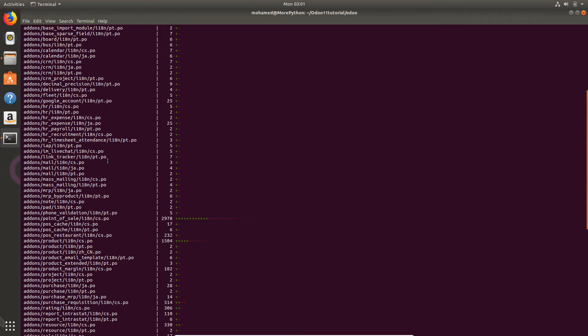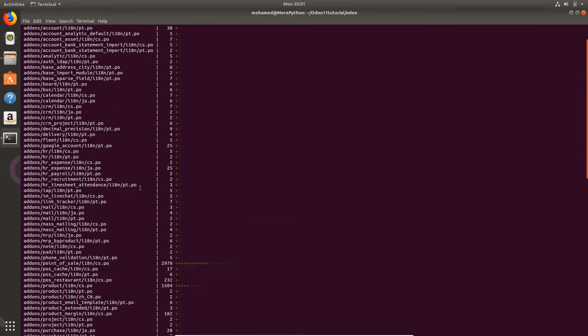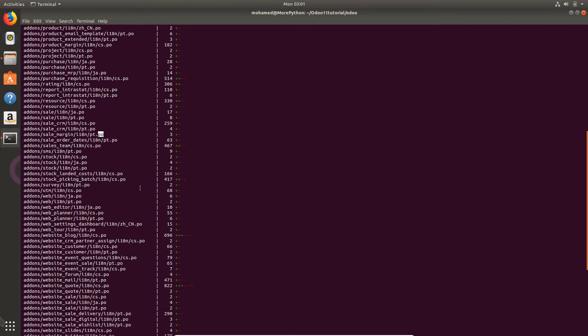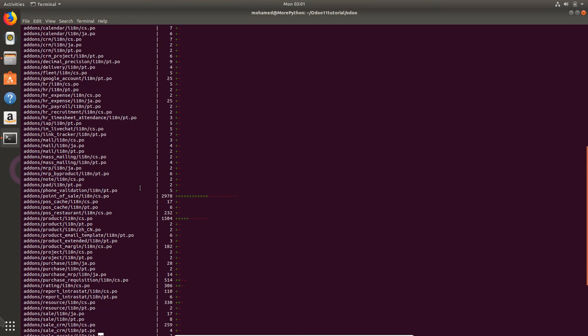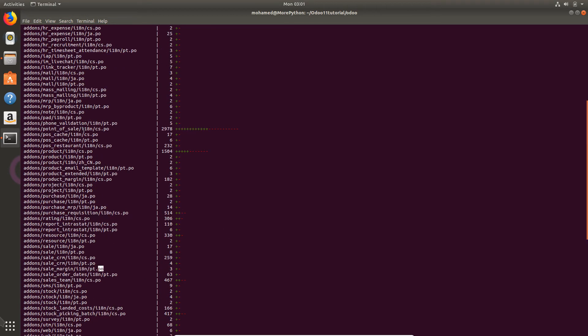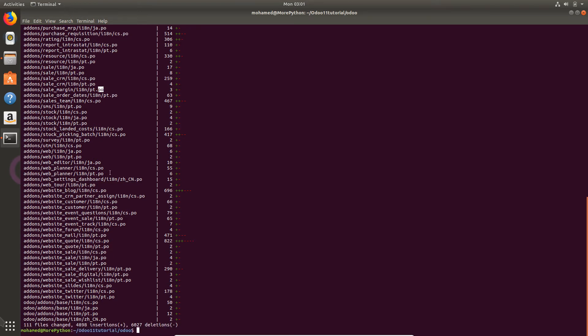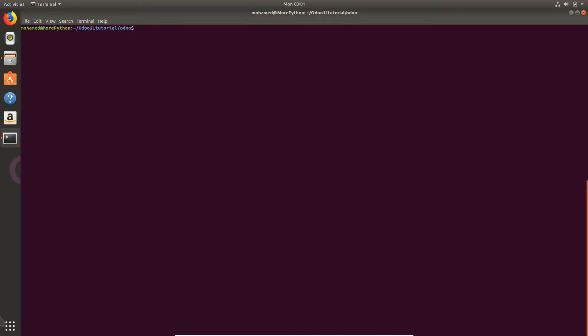.po files are the files for translating the terms in Odoo. There are no updates in Python files or XML files, it's all about localization or translation. In this lecture I'm going to discuss the start command.